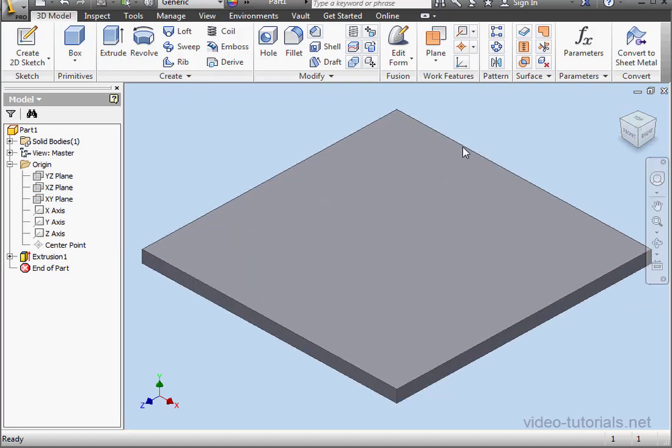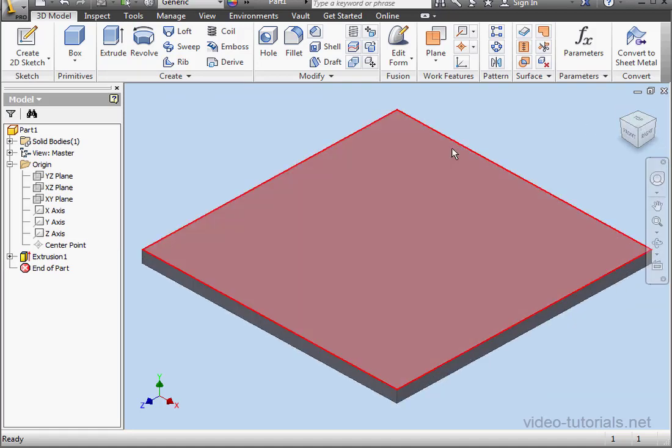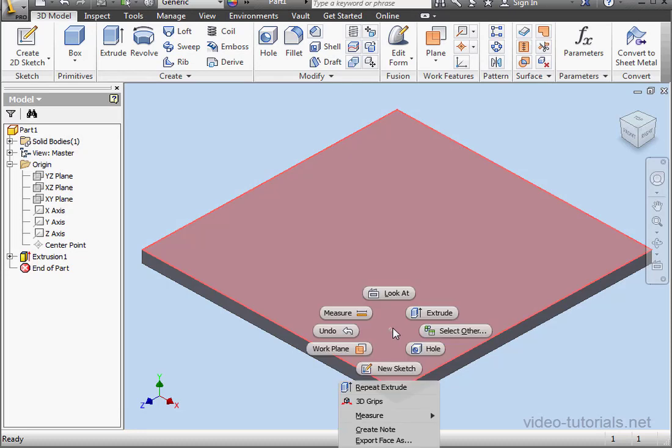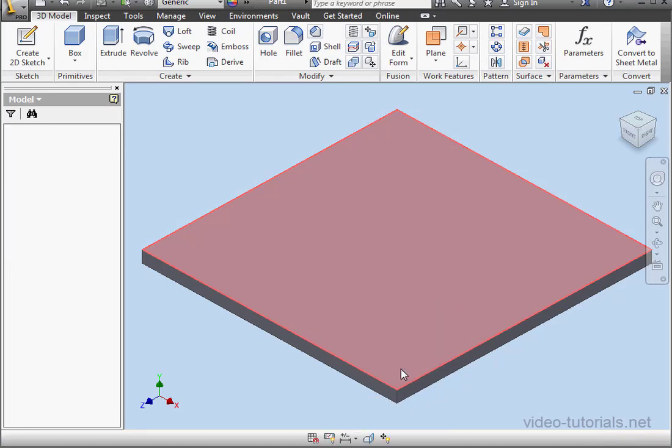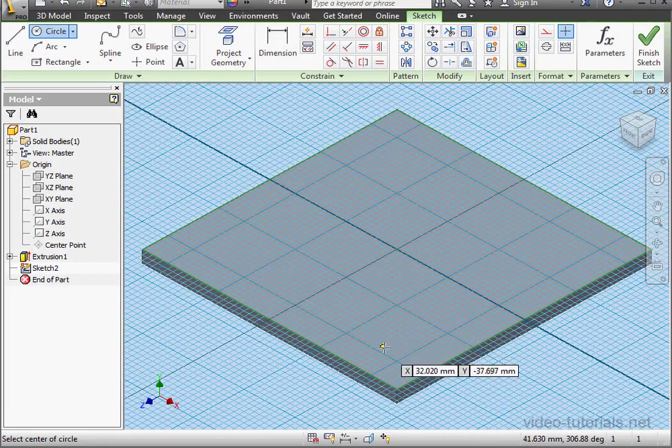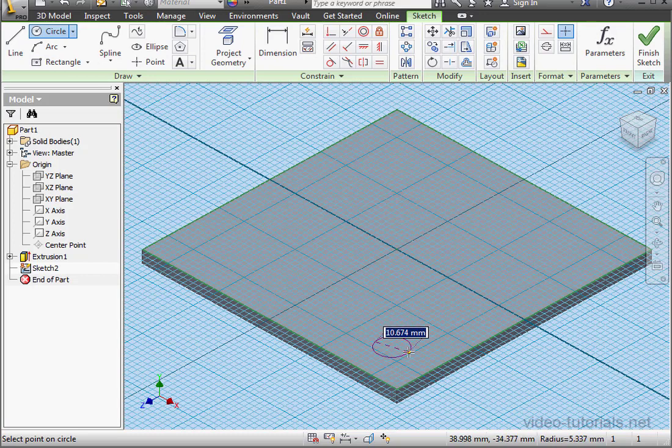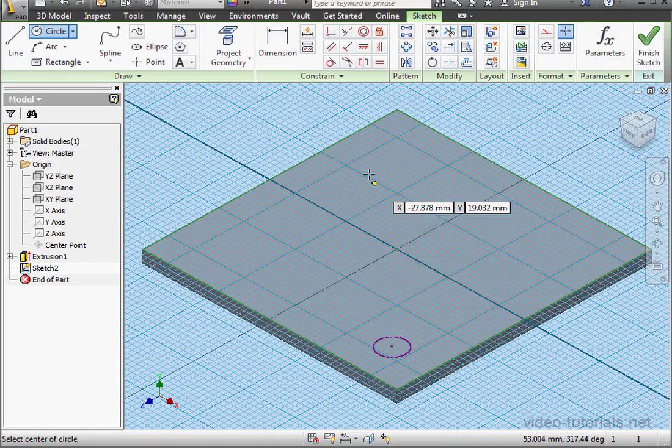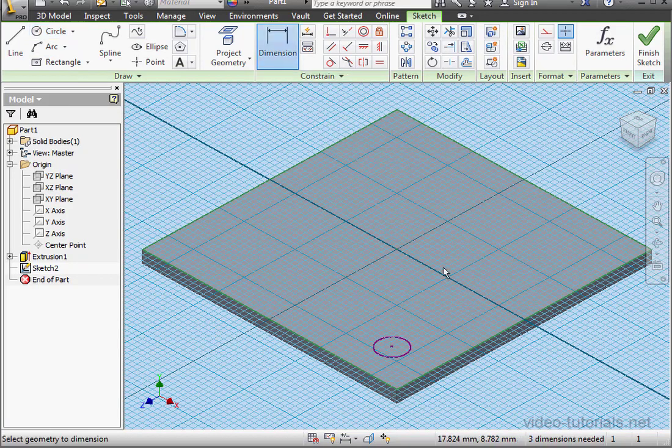And next I'll create a hole in my plate. Let's right-click on this face. Select New Sketch. Bring in the Circle tool and drop it about here. Let's apply dimensions.